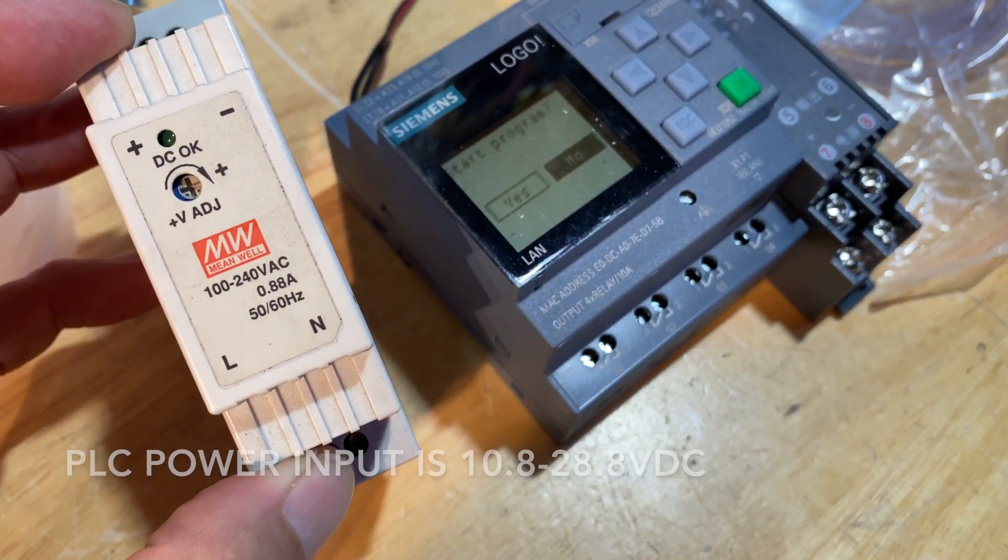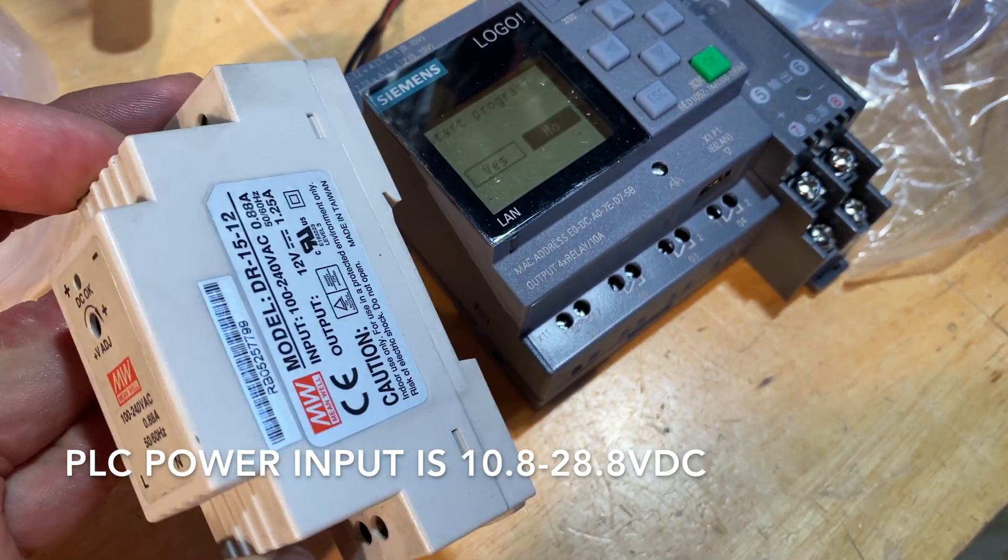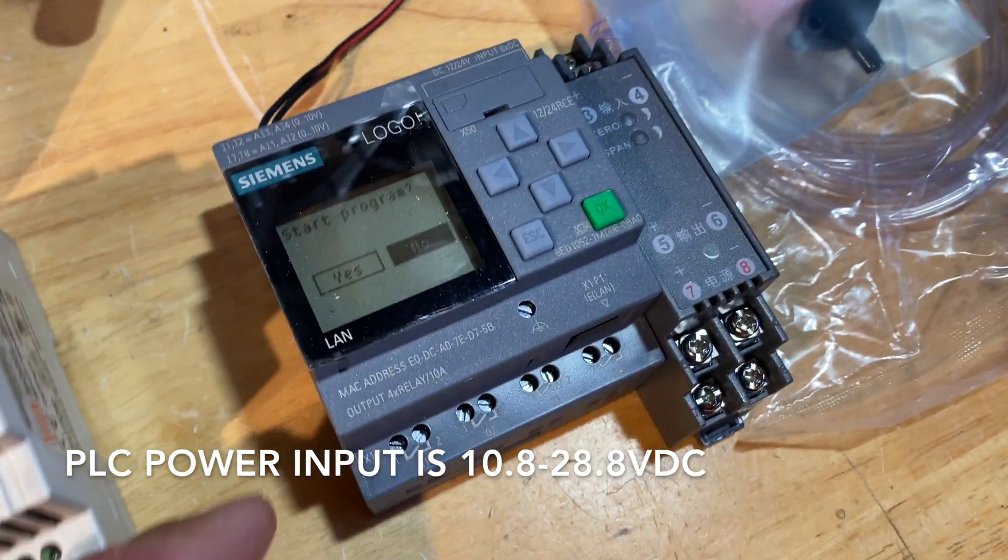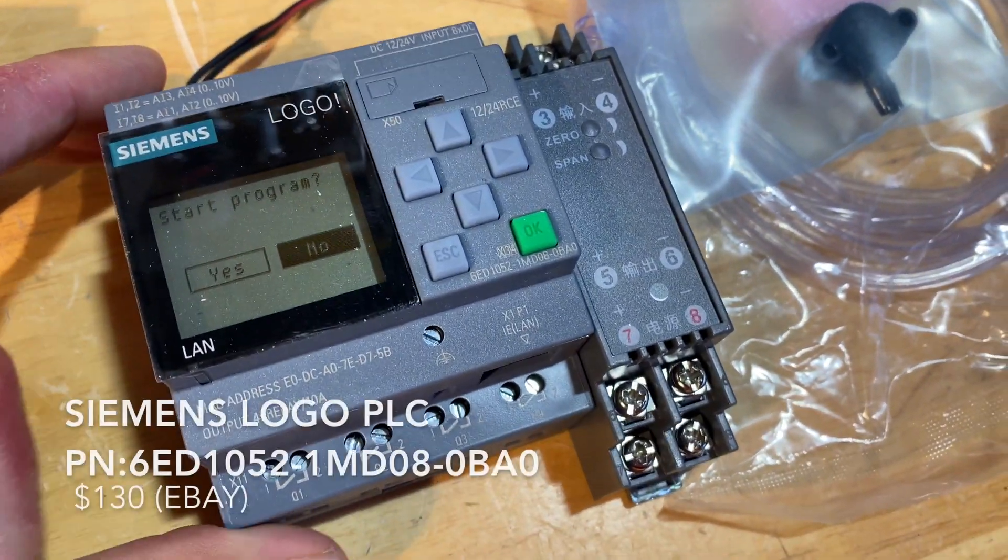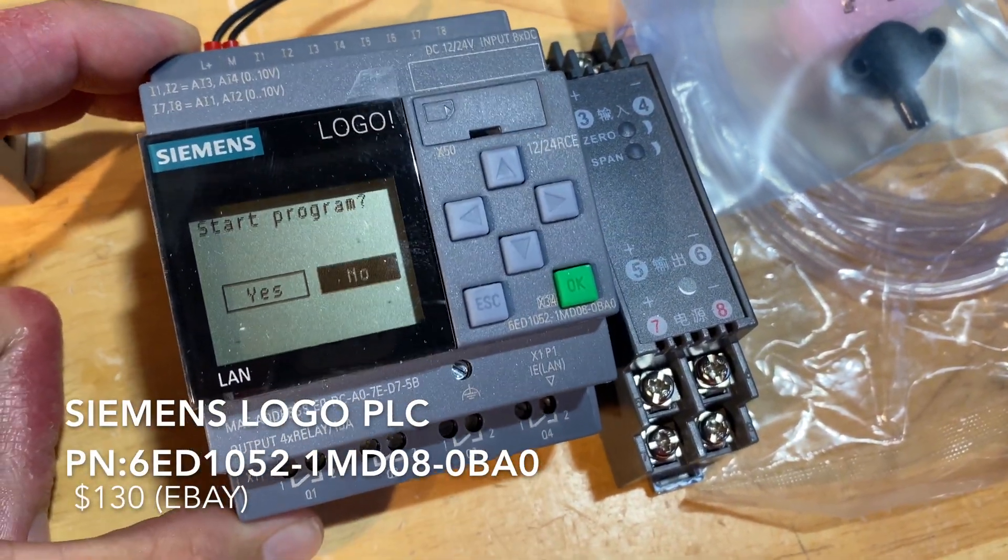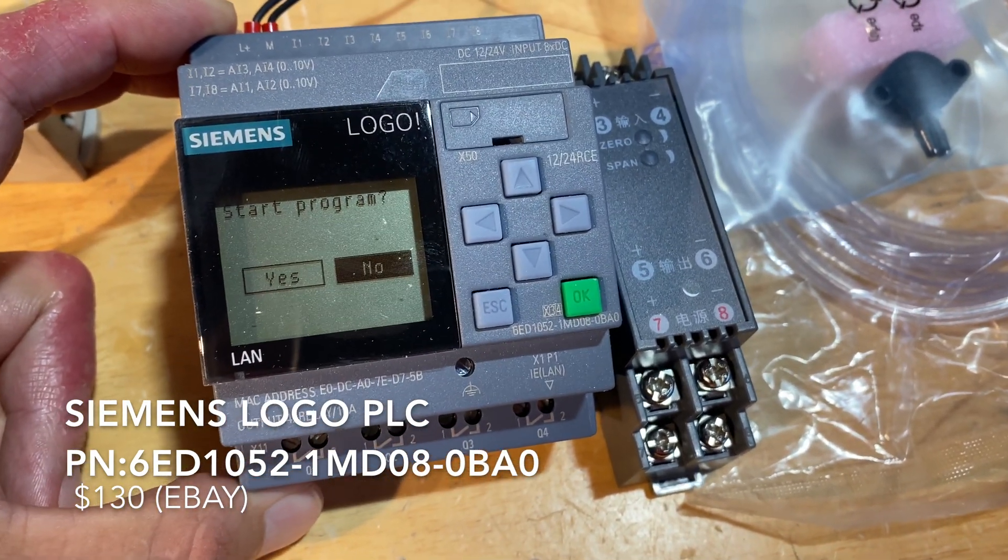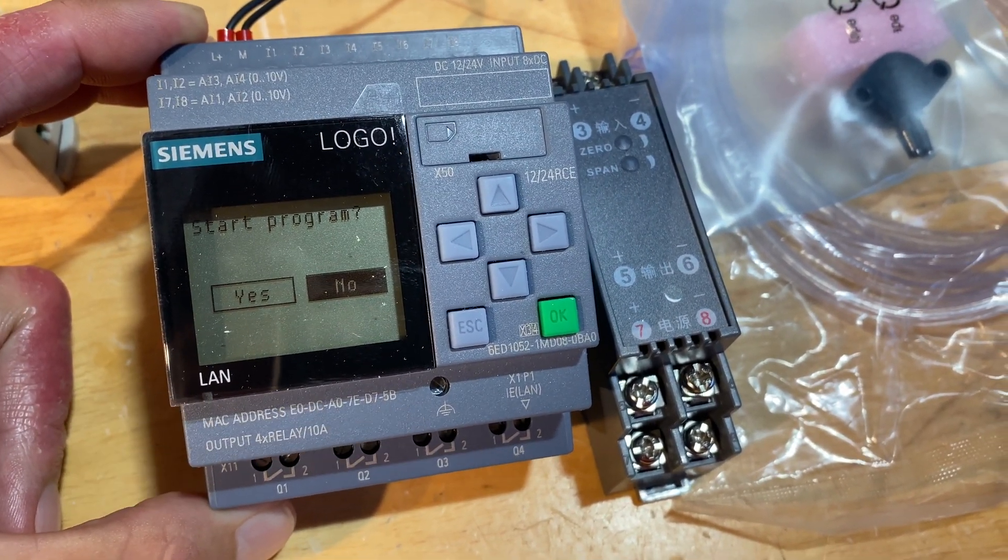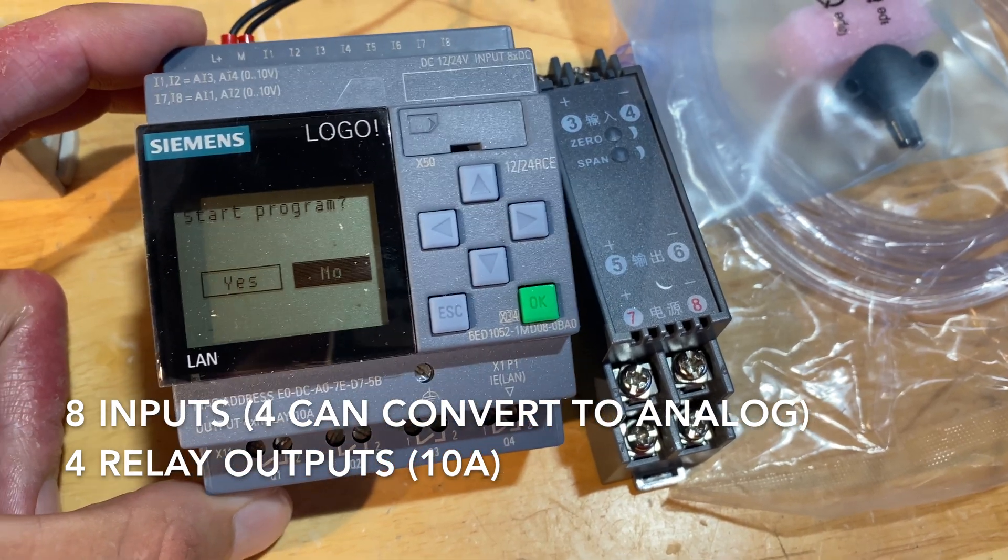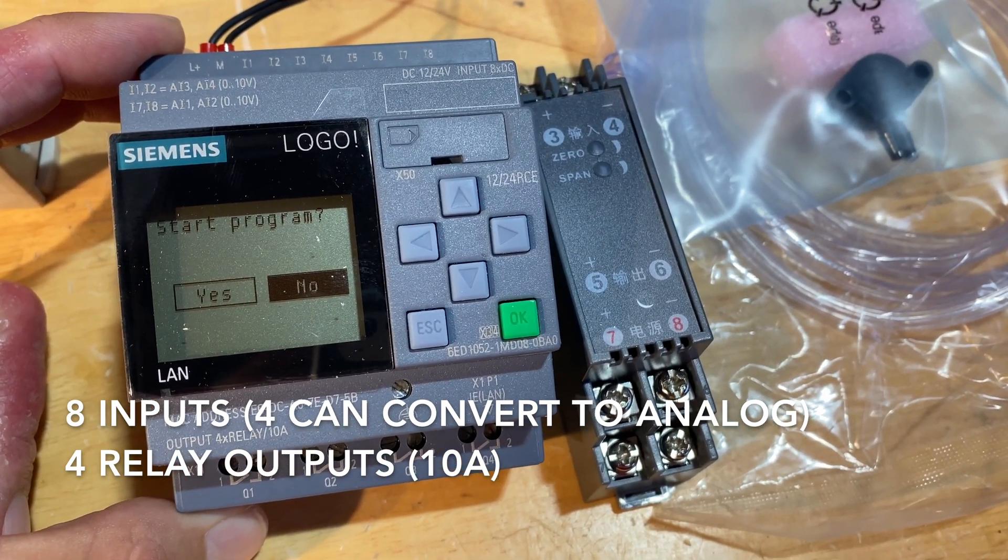This is just a 24 volt power supply to power the PLC. This is my PLC. It has four analog inputs, four digital inputs, and four relay outputs. Admittedly, relay outputs aren't ideal for this application because they'll be cycled a lot.